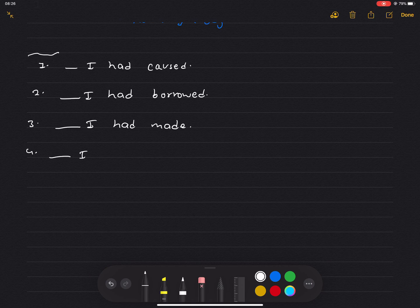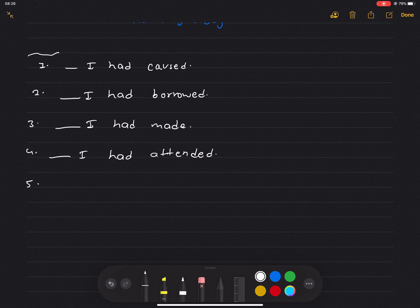Number 5: I couldn't decide whether to apply for the job I had left.